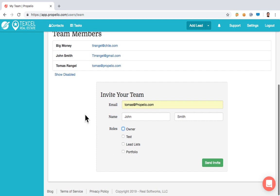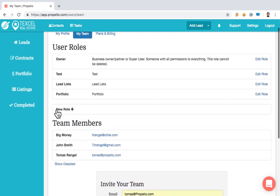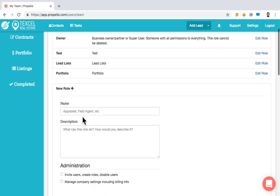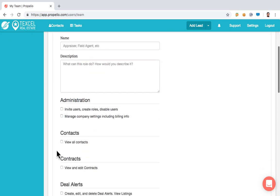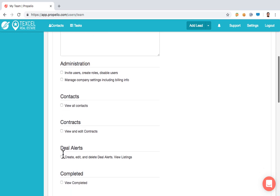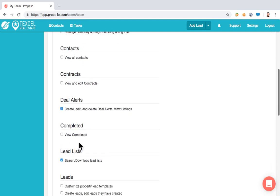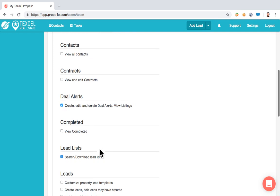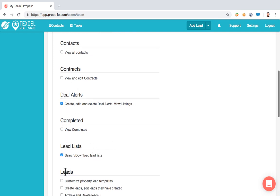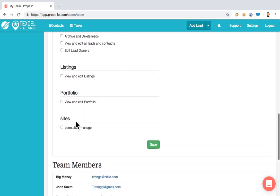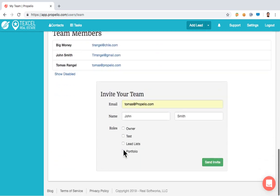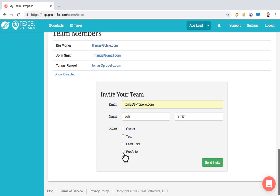To clarify on roles: scroll up here to New Role, click it, start putting a name and description to that role, and select what you'd like that team member to have access to. So if you'd like them to only have access to our deal alerts tool and our lead list tool, just click those two checkboxes and they're set to go. These will start making more sense as we go through the demo. Make sure to save that role once you're done and it will reappear at the bottom.